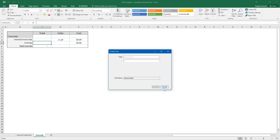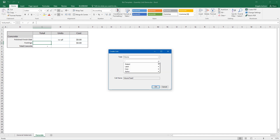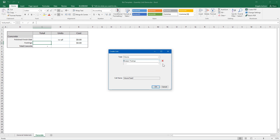Next, you will define your links. Select the measurement you want to link — in this case, volume. Then you can narrow the measurement you are linking with additional selection criteria. For example, volume measurements with a subject of footings from the drop-down menu.